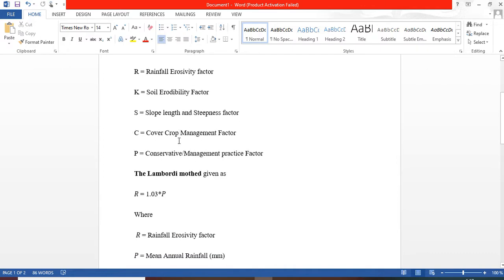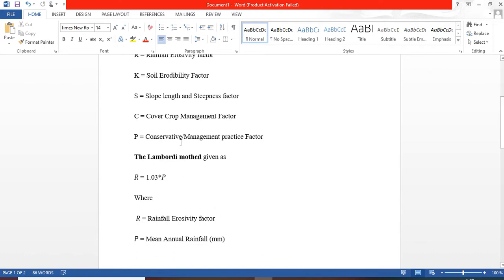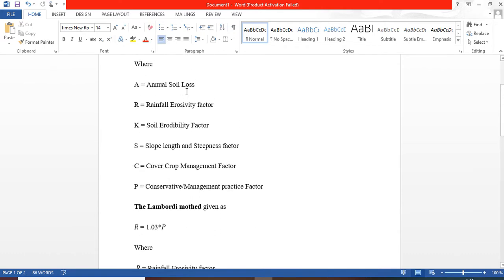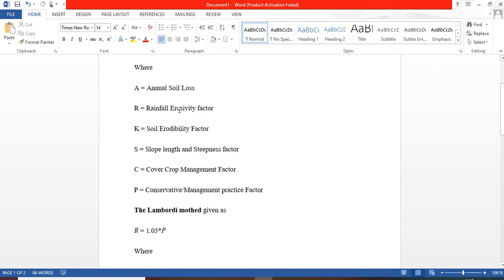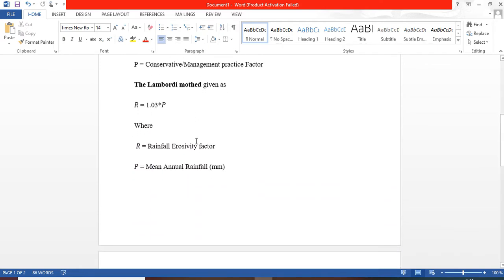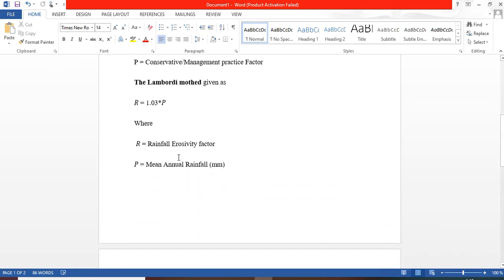More videos will be uploaded on this channel on how to produce a map of all other factors that are responsible for soil loss. So today we are focusing on rainfall erosivity factor, which is our R factor.